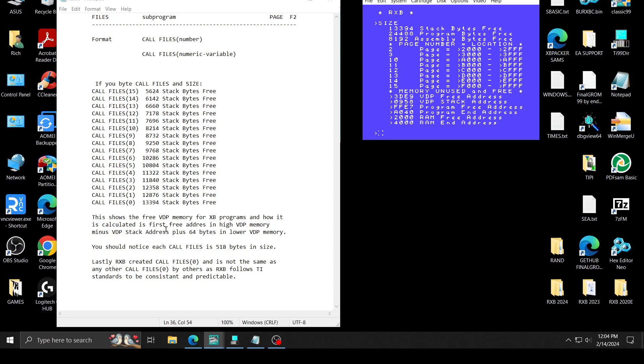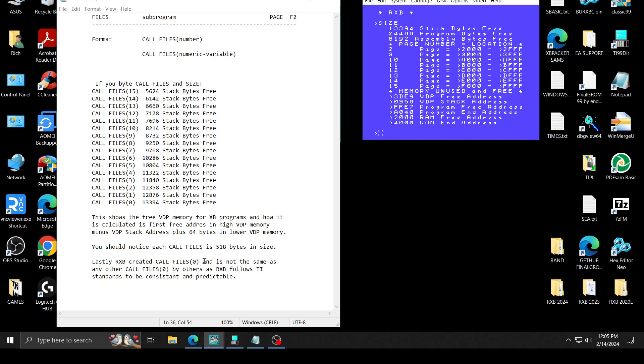But anyways, extended basic and TI basic work pretty much the same exact way. You should notice that all call files is 518 bytes. I already said that. Lastly, RxB created a call file 0. So the call file 0 is different than anybody else's that I know of. I don't know anybody else that does a 0. And I calculated it exactly as 518 bytes, the same as you see each time here. They're all exactly 518 bytes difference. So I stayed standardized for that reason.